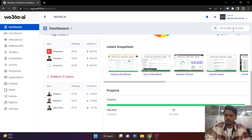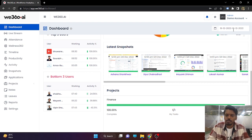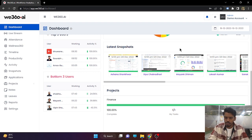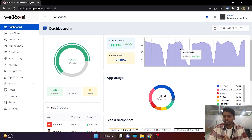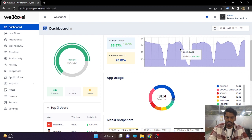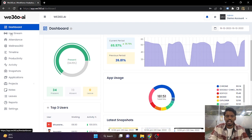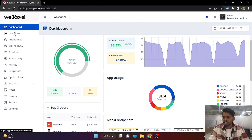So that is it from the dashboard side. The dashboard only shows the basic features and the basic working of your organization. But when we dive into the rest of the features, you will get every single second's knowledge of your employee's working pattern.